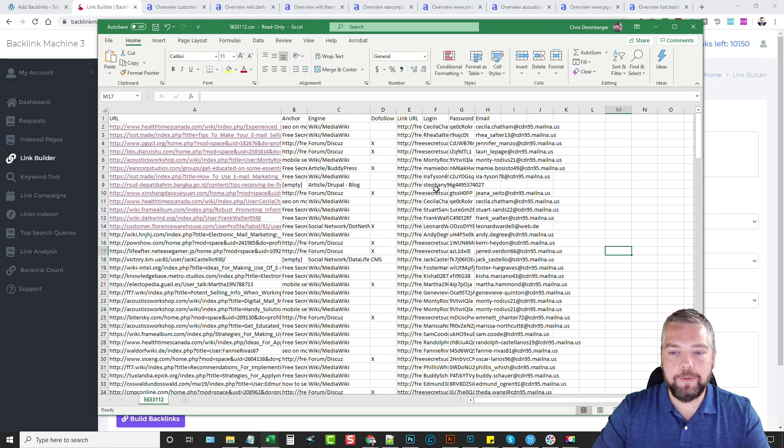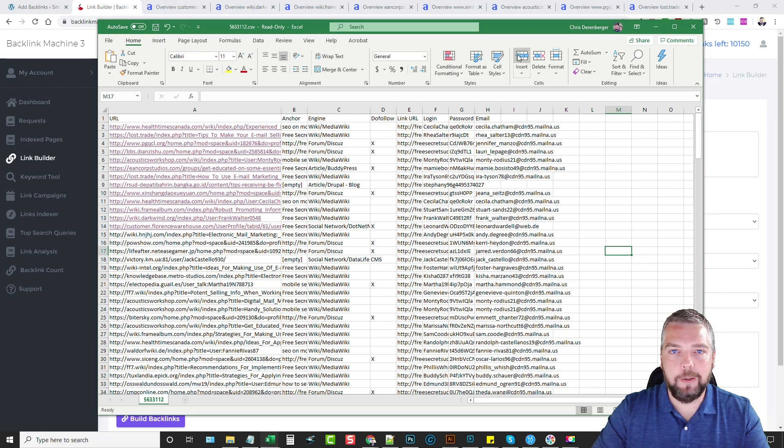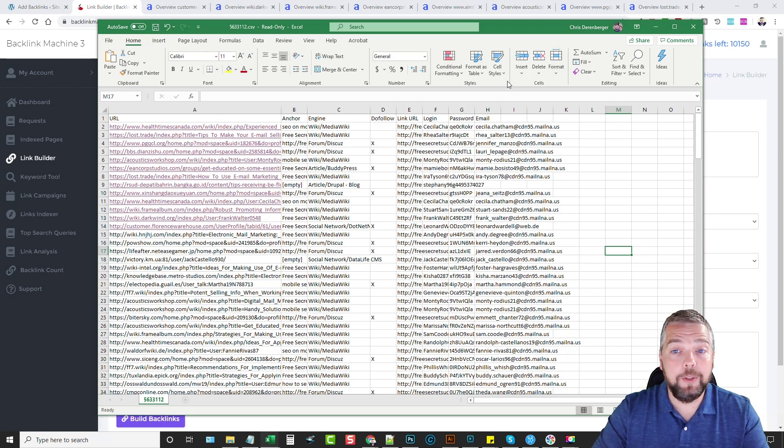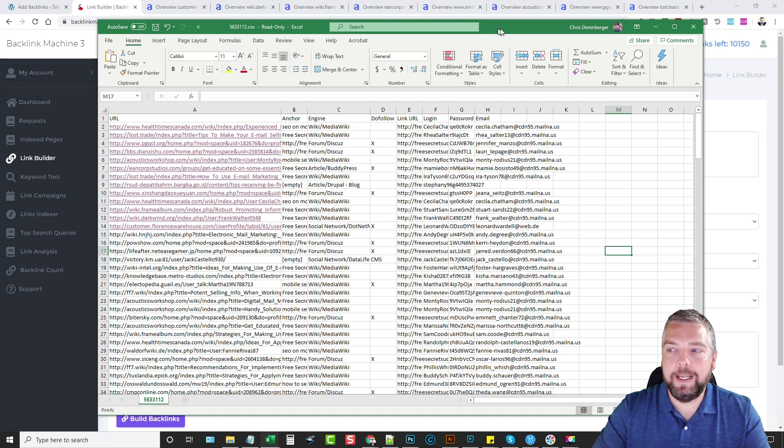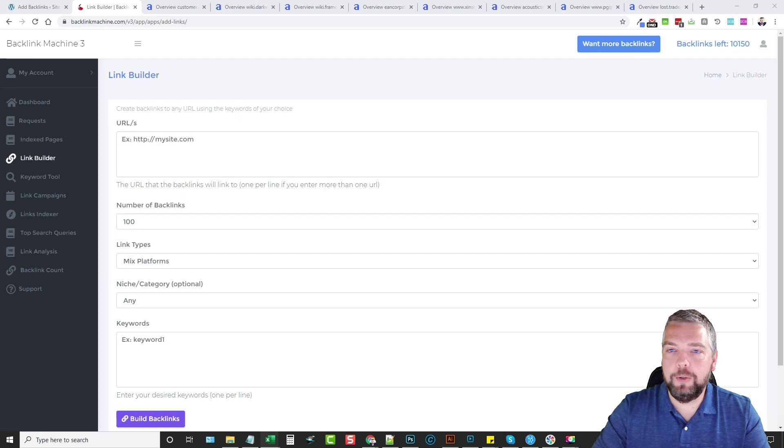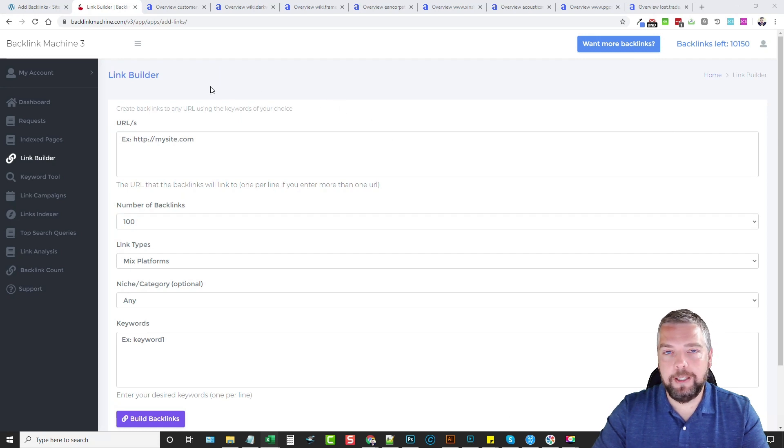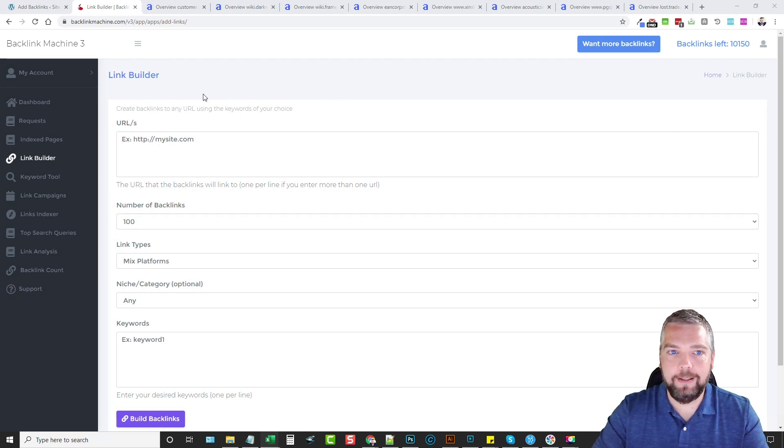If you want to go in and make changes or update them, you can do that. What I did was I opened up these first few and entered them into Ahrefs, and so what I want to do now is show you the authority that these backlinks have.